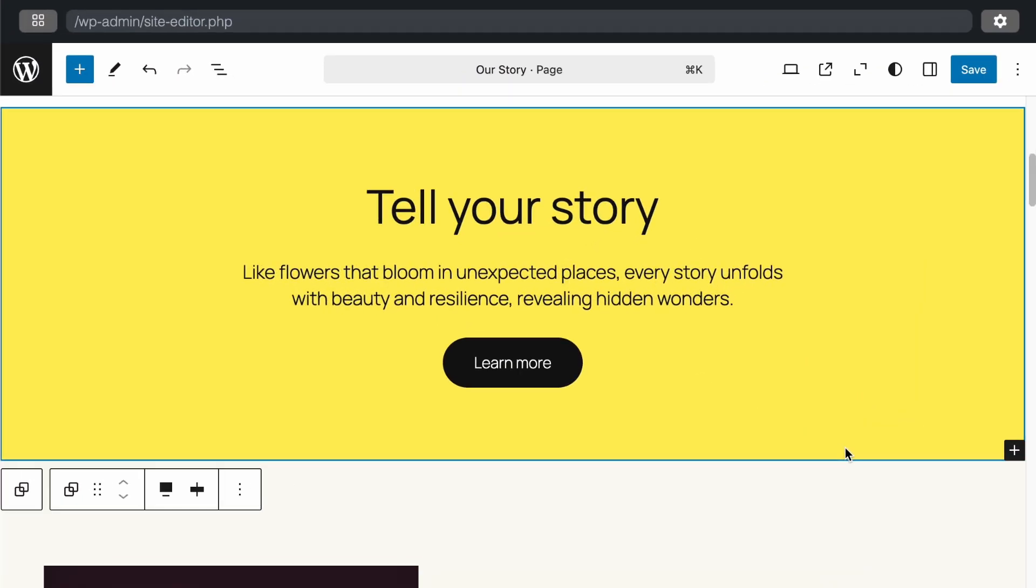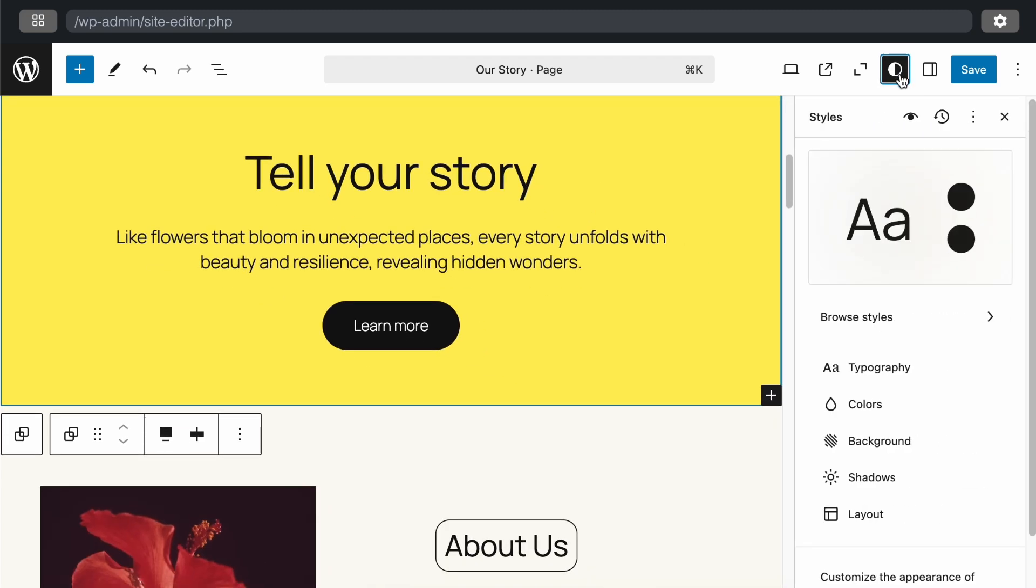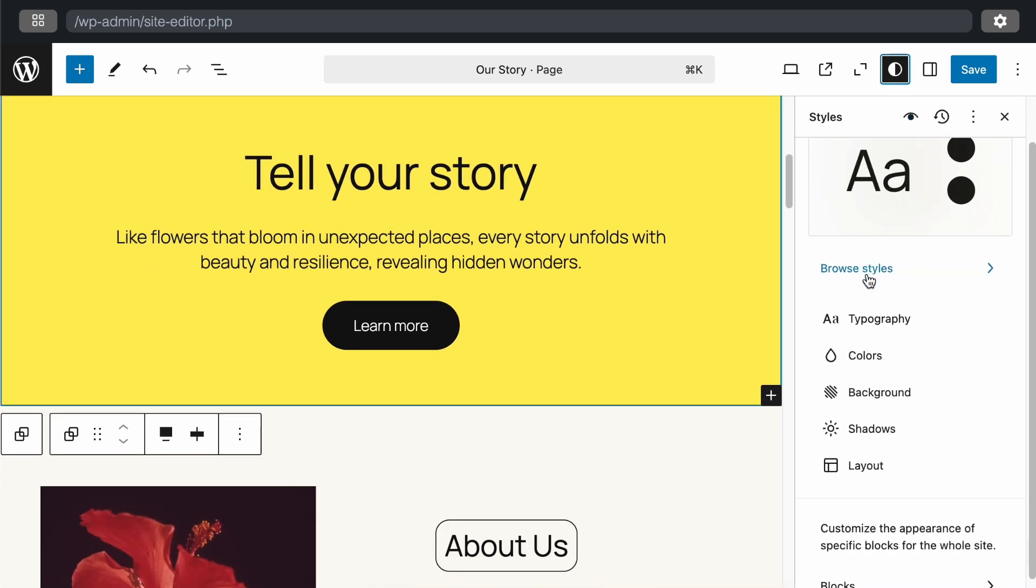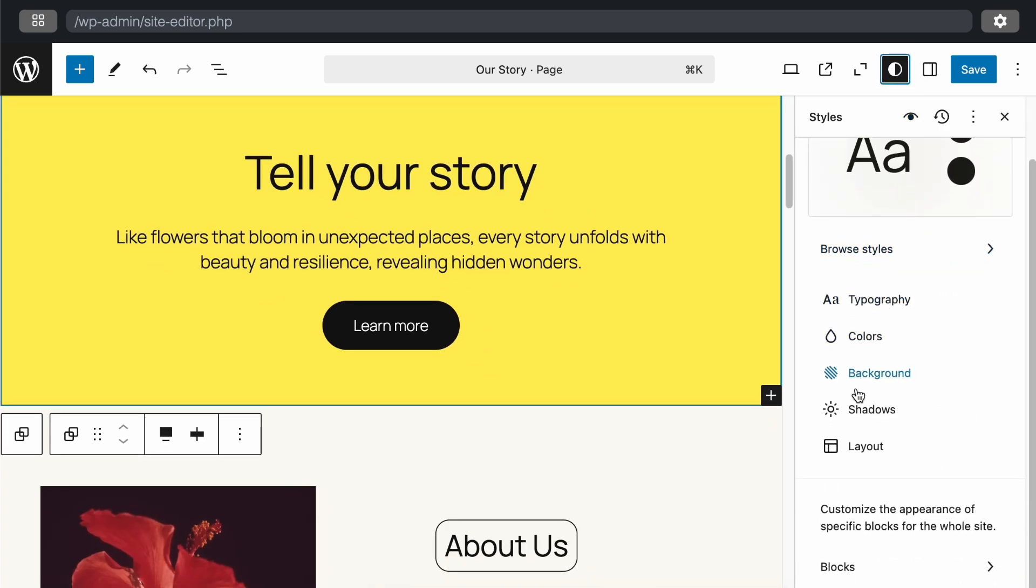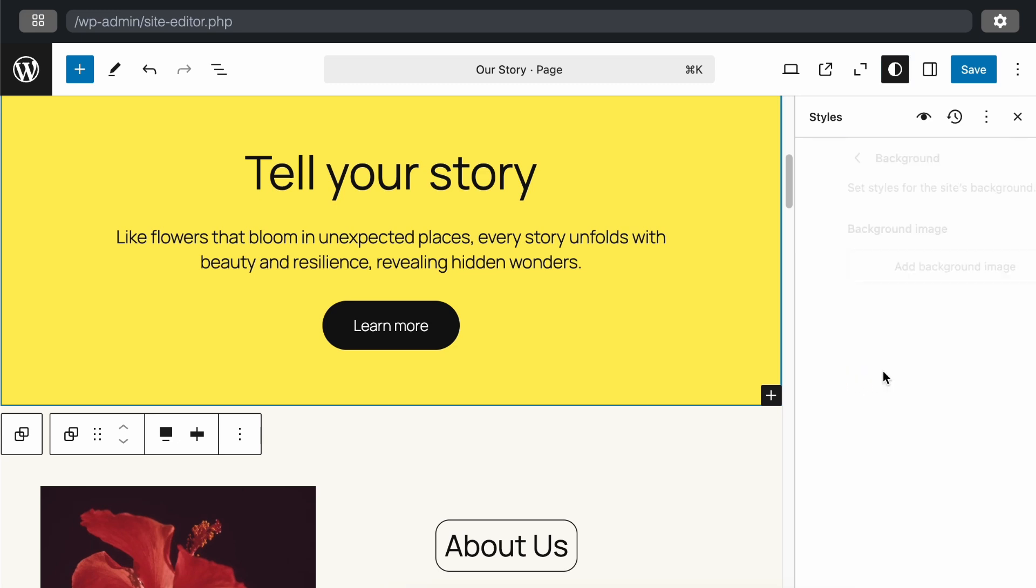Next, we'll explore some new features and enhancements in the style section. Let's check it out. Go to the top and click on the style section. First, we have the new background option. Here, you can set a background image for your website. Currently, there is only one option available, but I hope we'll see more features and options in the future.